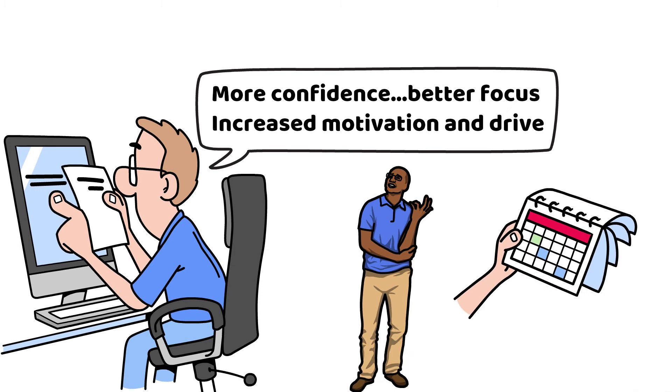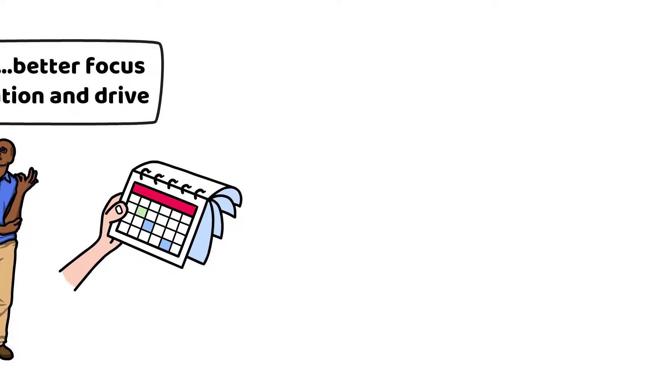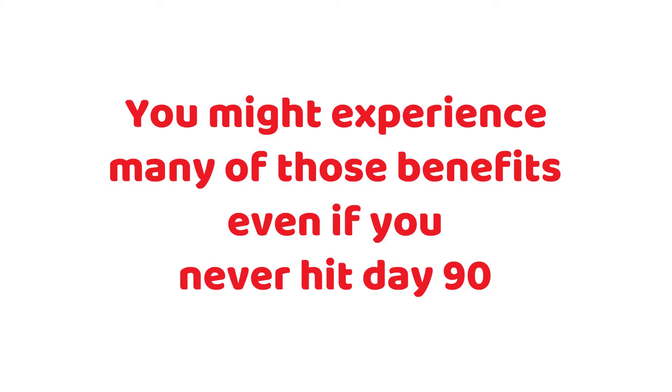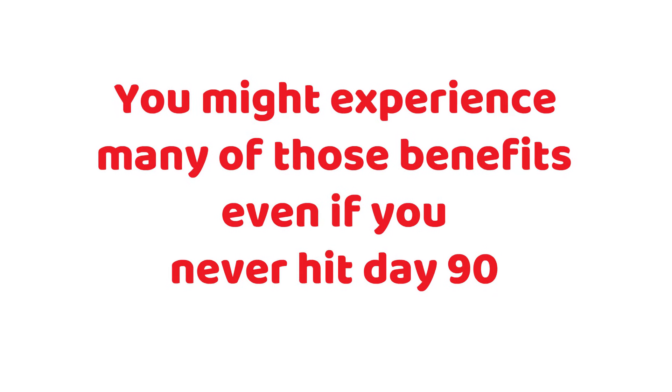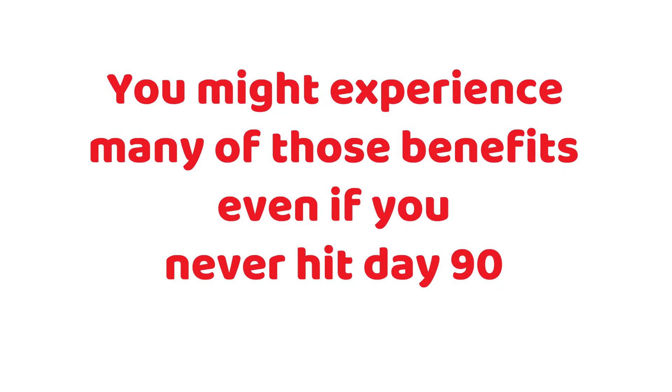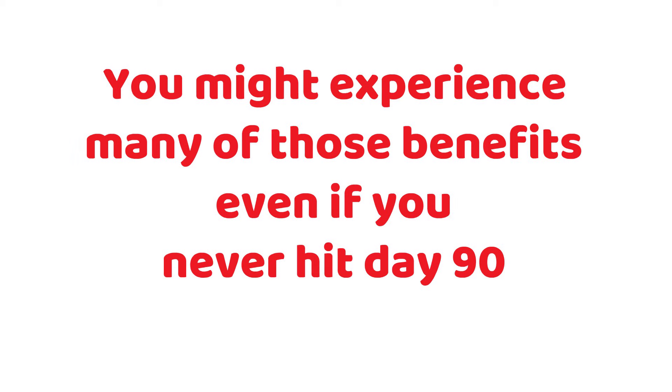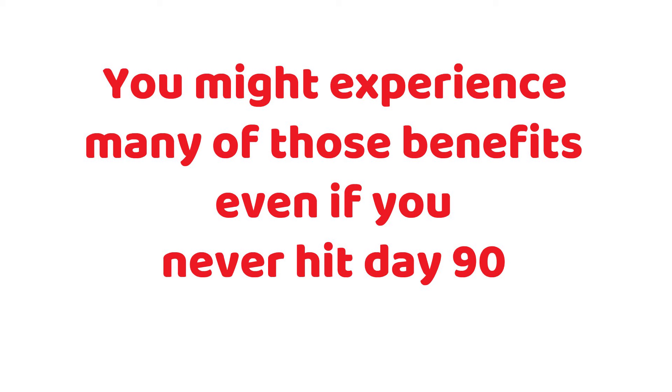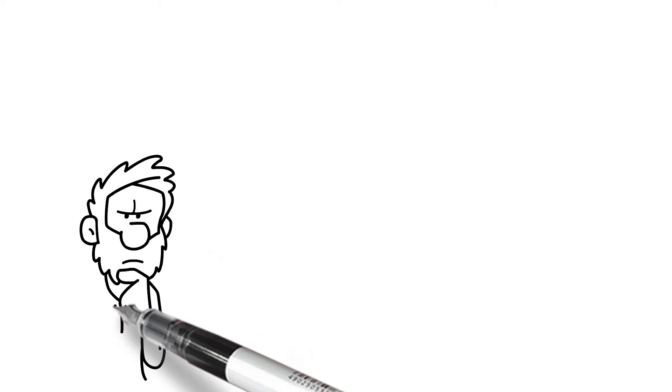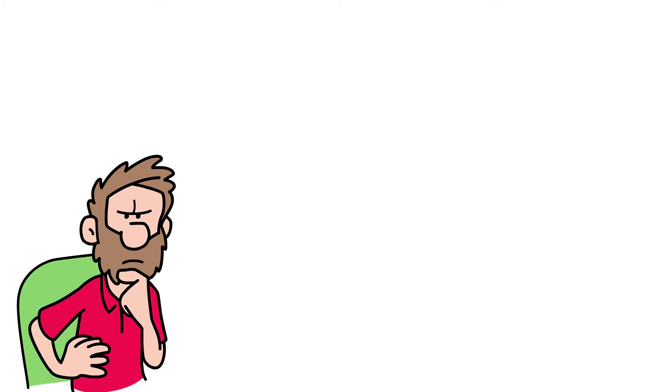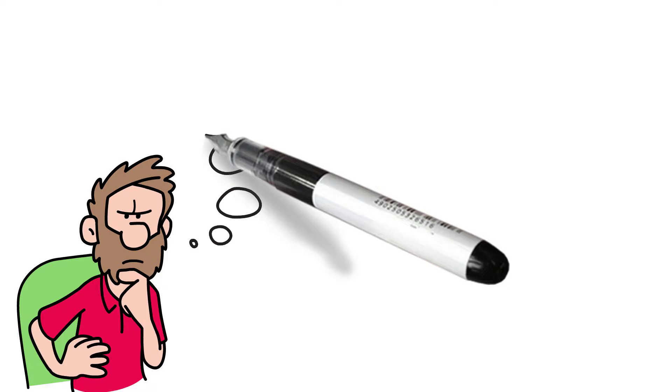But no, that's not where I'm going with this. Because the truth is you might experience many of those benefits even if you never hit day 90. What I'm really talking about here is something deeper.